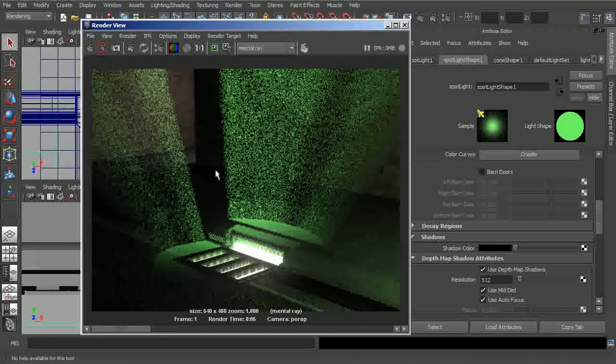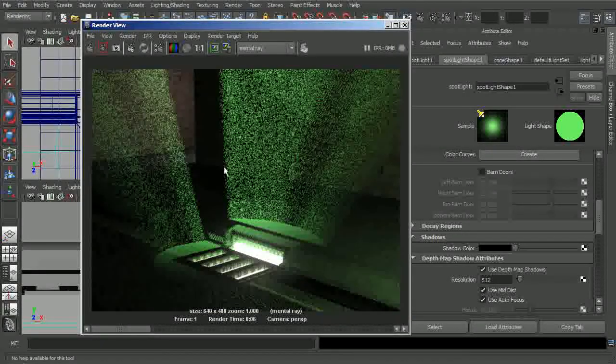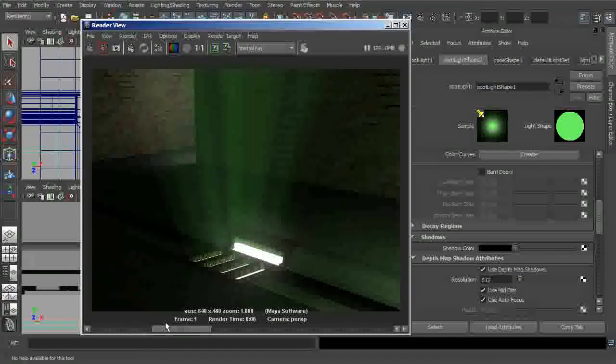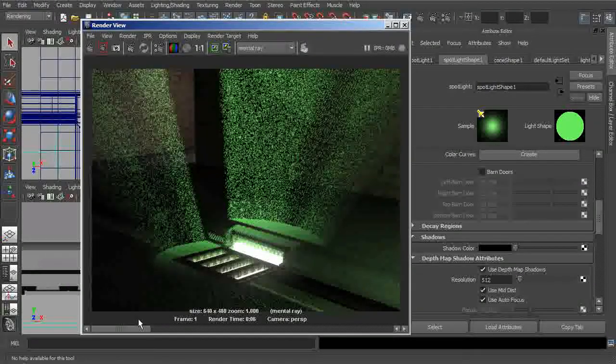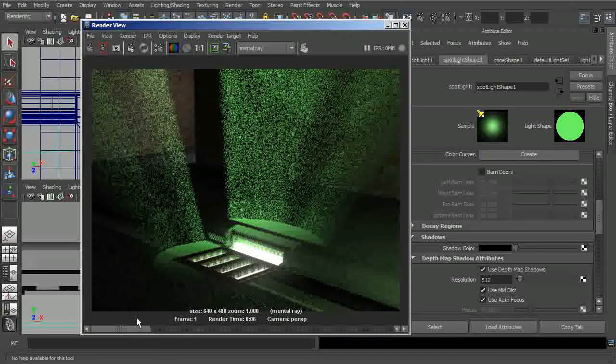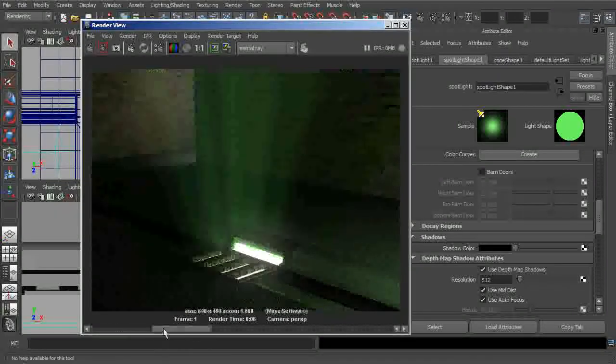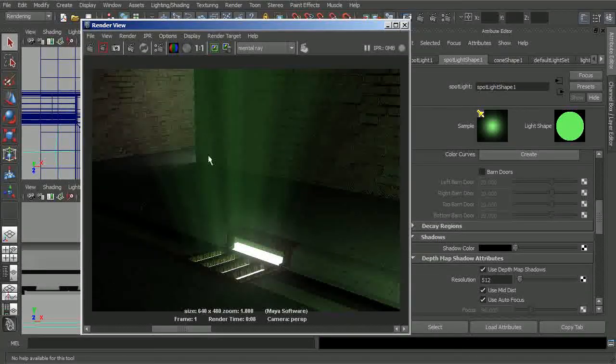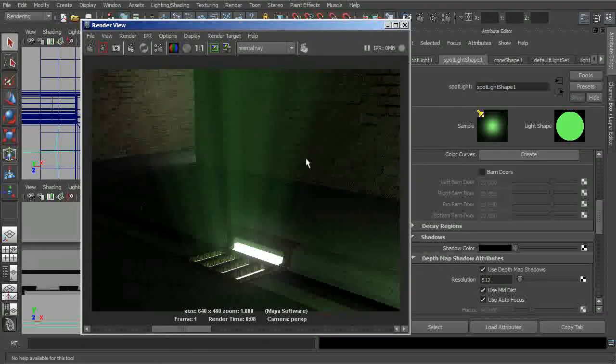We do start to get some basic light fog in here, but for the most part, this volumetric or this light fog effect really is not meant to be used within Mental Ray. If you do want to get these same type of volumetric effects within Mental Ray...